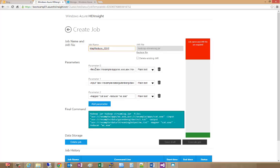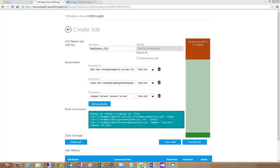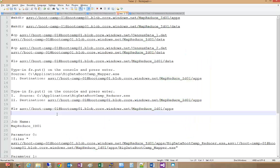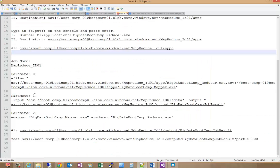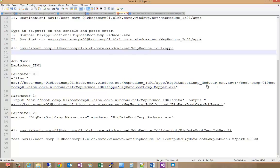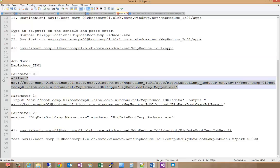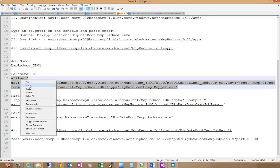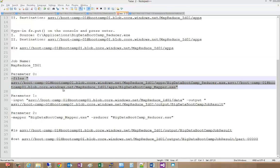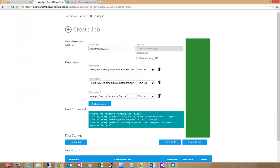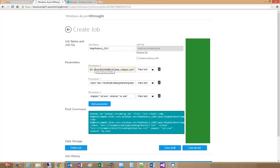We're going to put in our three parameters here. The first parameter specifies the location of the mapper and reducer programs. Essentially we're saying a dash files command and we're saying to bring in our reducer exe and our mapper exe. I'm going to copy this to the clipboard and replace this text here.